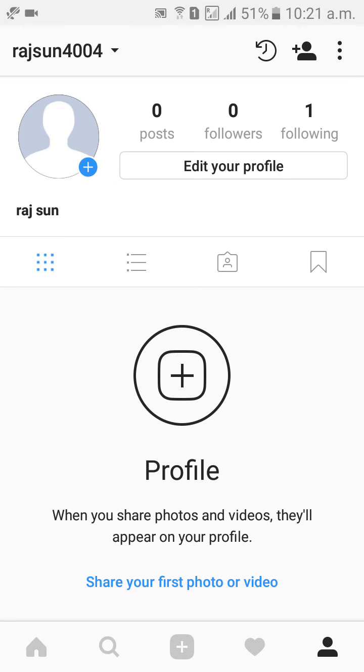After that, click on three dots option beside to friend symbol, right side top right. Click on that.